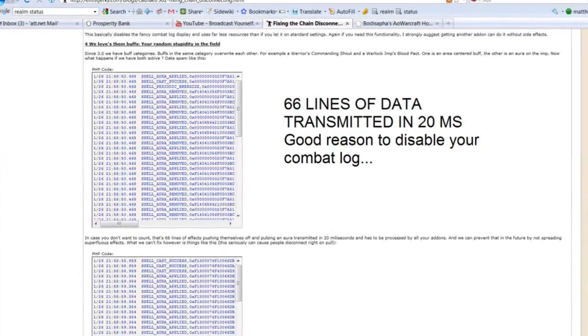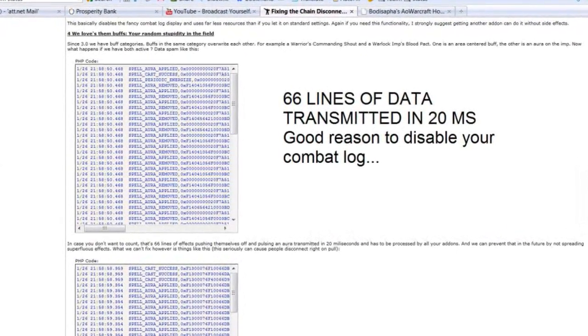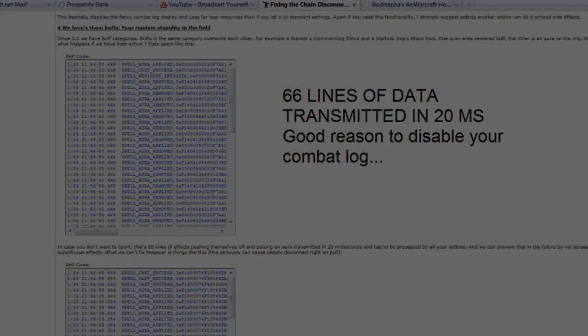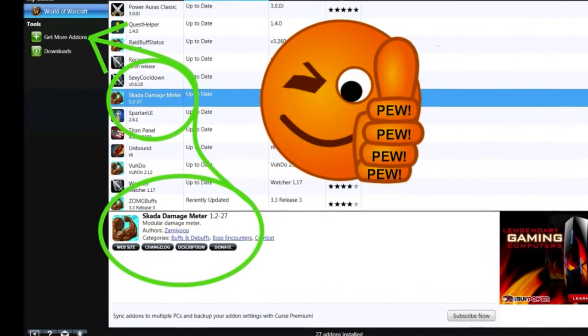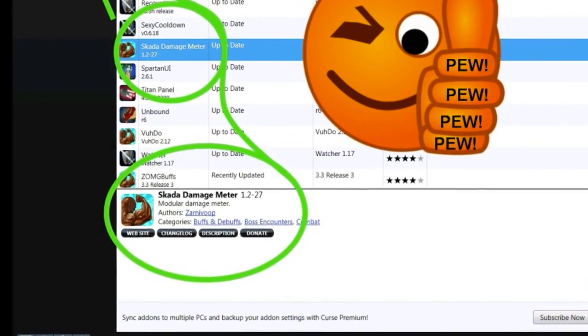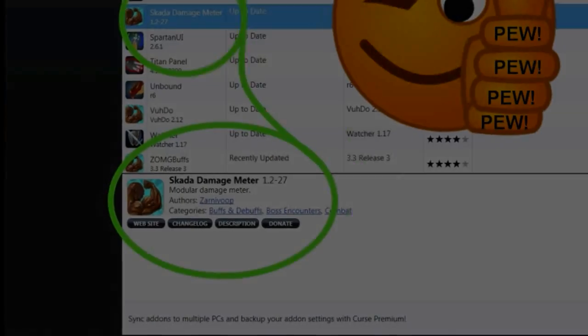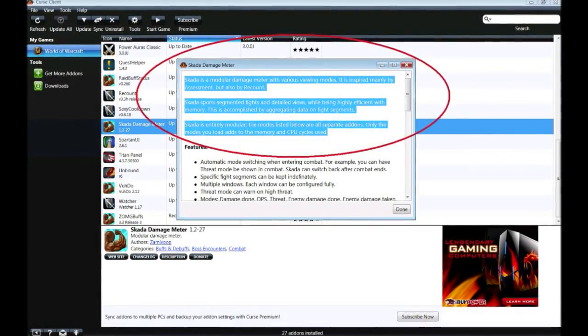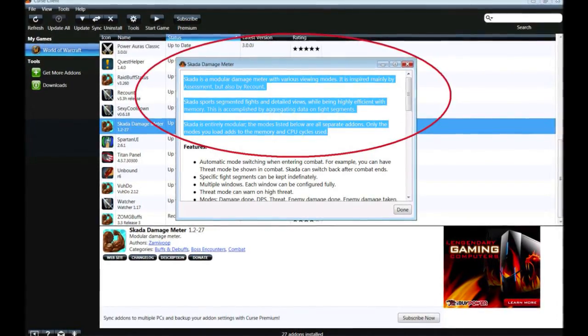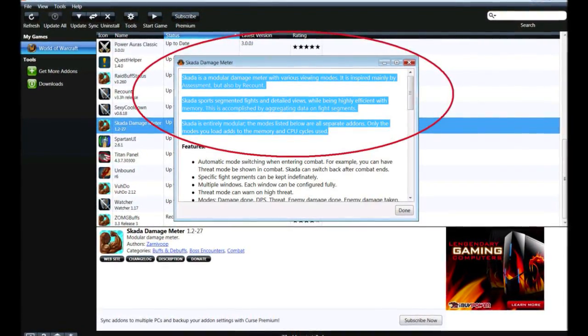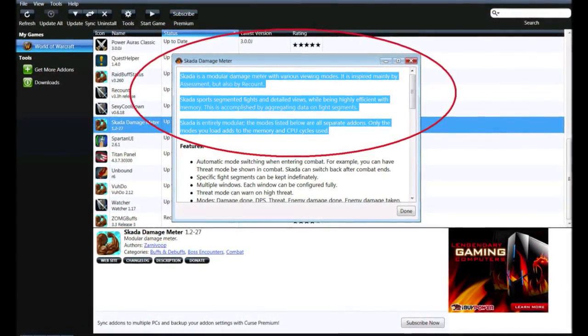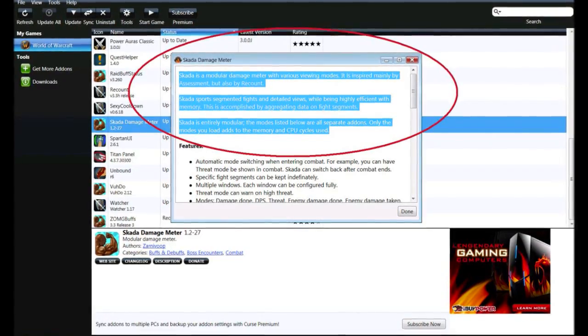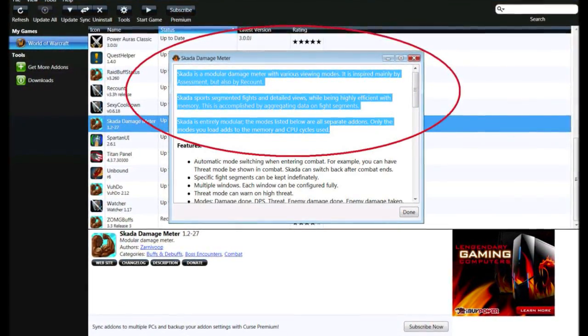I would suggest if you must have a damage or healing meter that you download and install SCADA. SCADA allows you to tailor the amount of data affecting memory. SCADA sports segmented fights and detailed views while being highly efficient with memory. This is accomplished by aggregating data on fight segments.